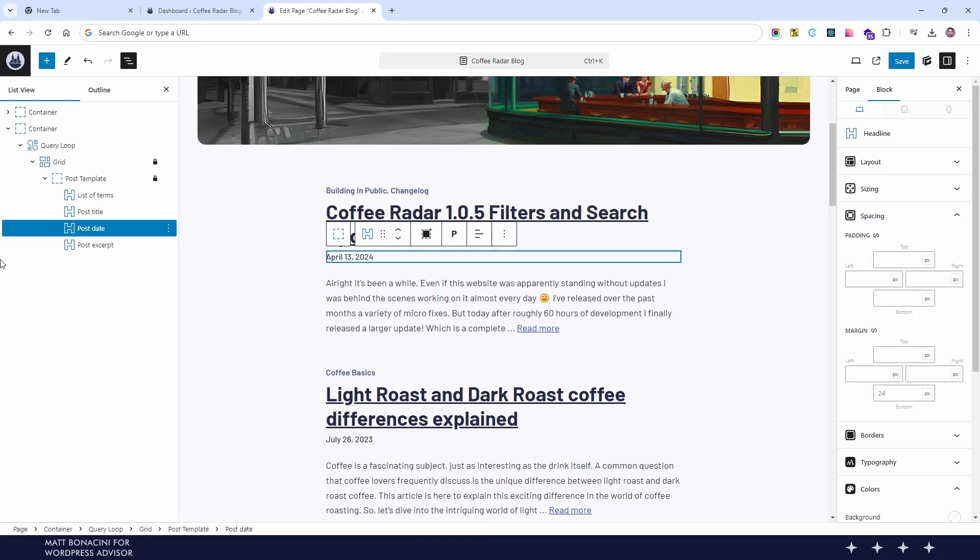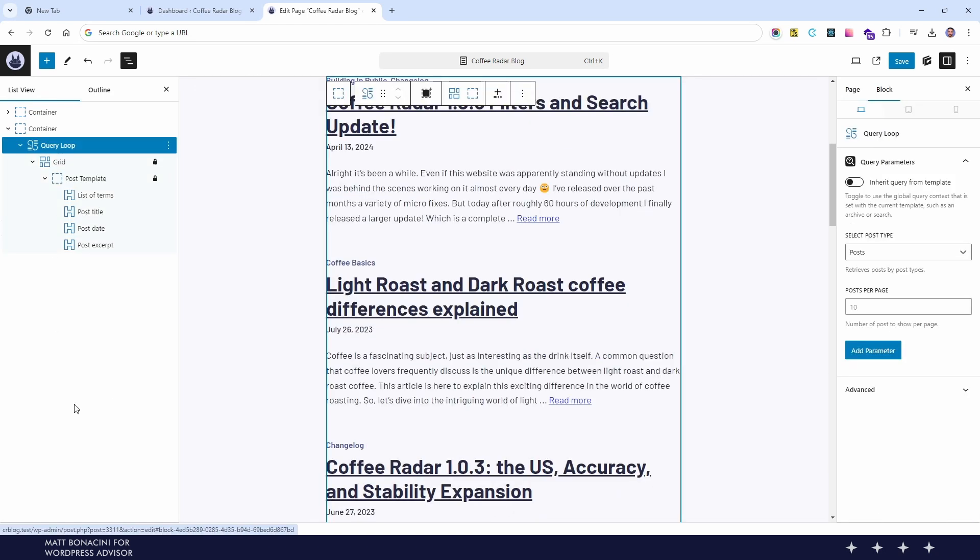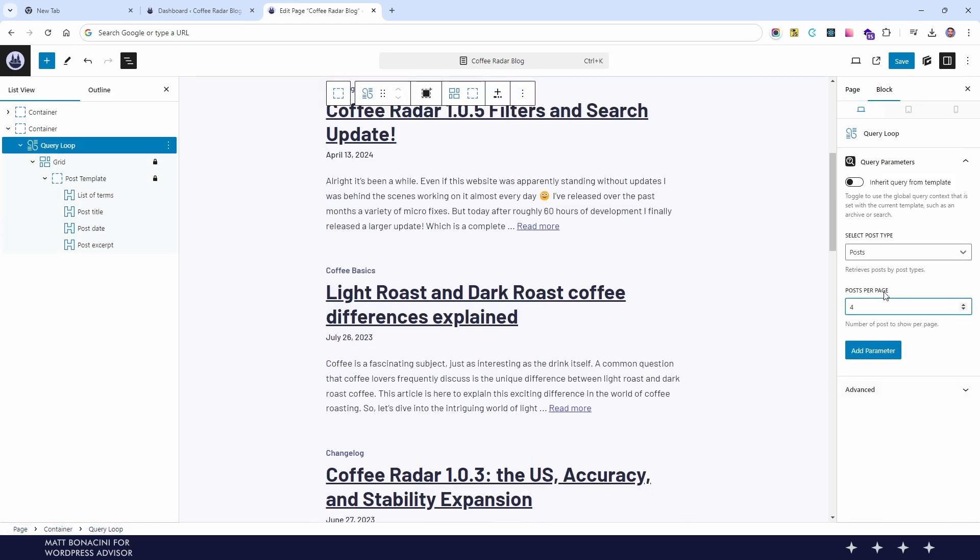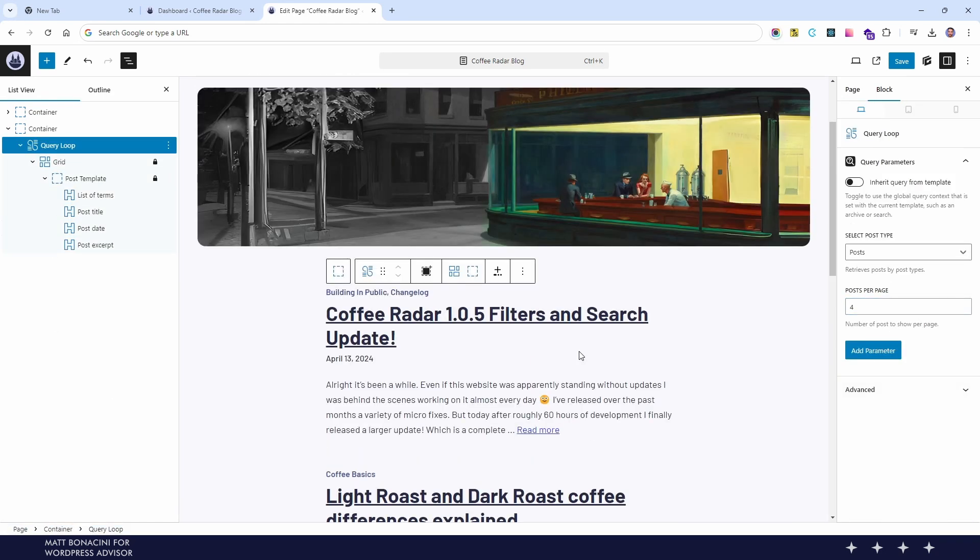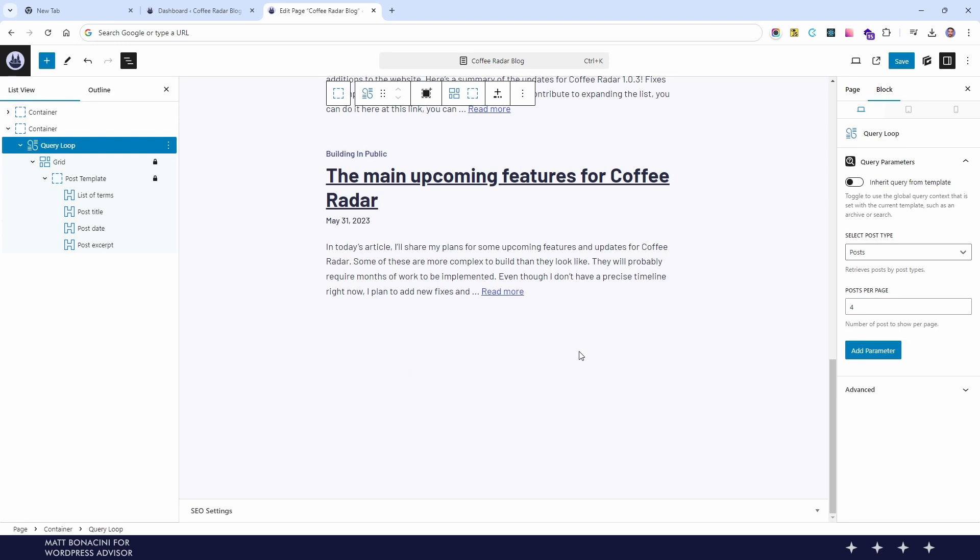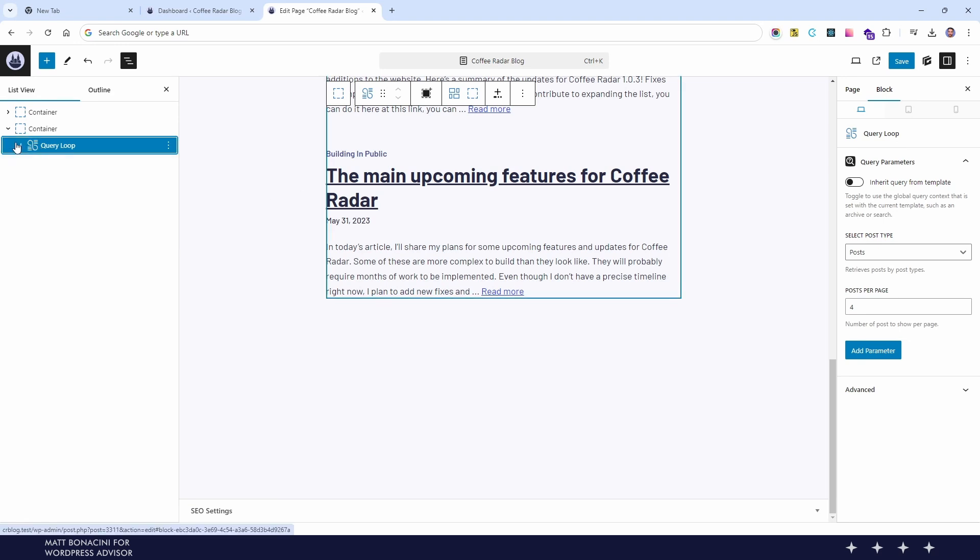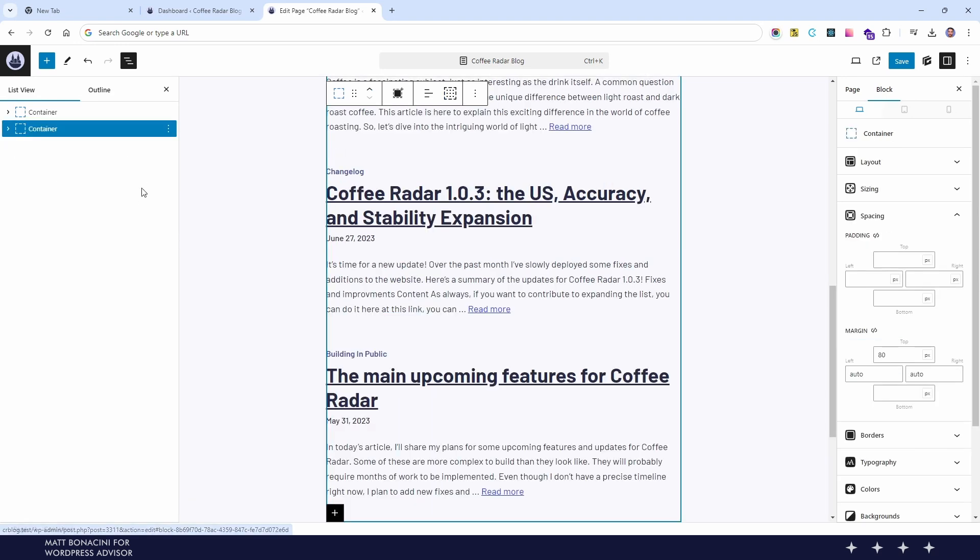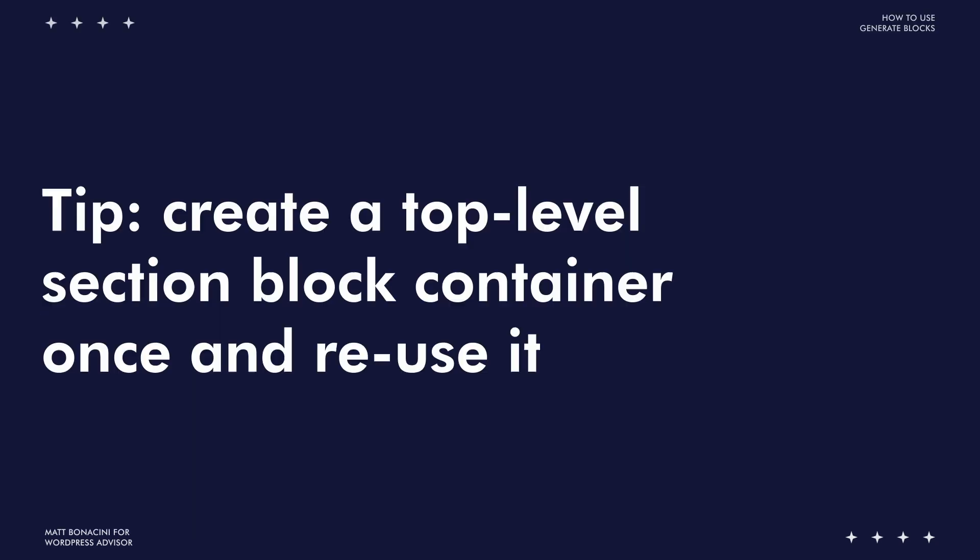Then I see I have too many posts here in this query loop and in this design we just want to show four articles so I'm setting the query loop for four posts per page. By default the paging component for query loop is not included and in this case we will not need it because we just want to see the four latest blog articles. We can proceed to create the next section.